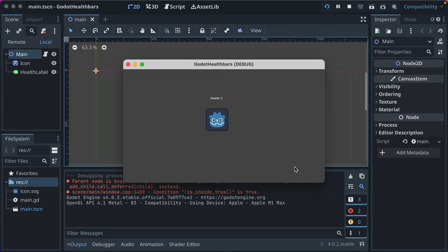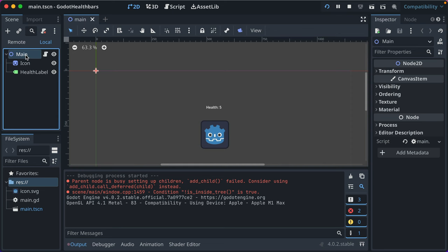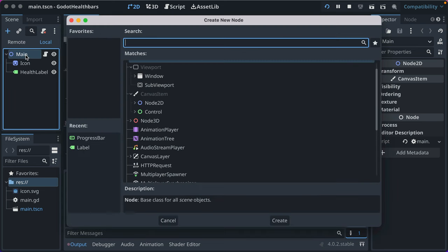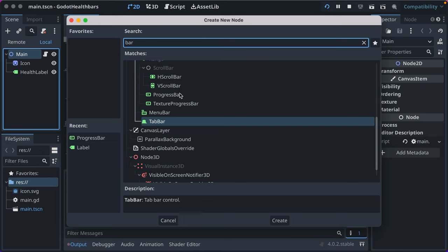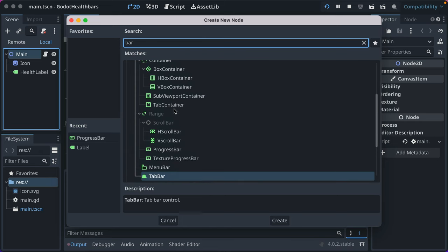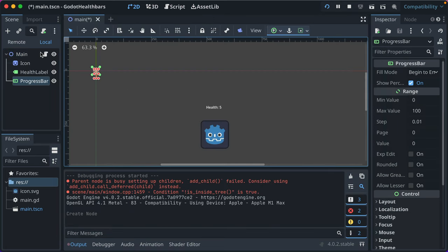So we've got a value that's changing and we want to represent it in the UI. Godot makes it really easy to add a health bar. In our main scene, if you just type in bar, you'll find this progress bar label. And it's so great for making quick, simple, clean health bars.